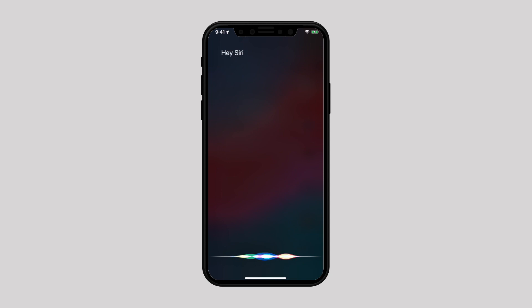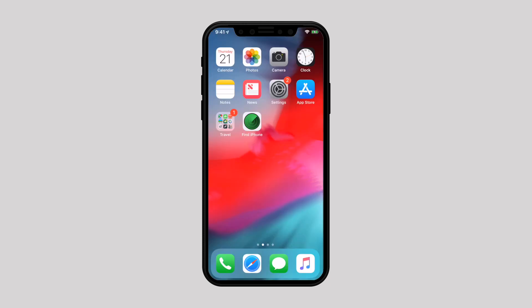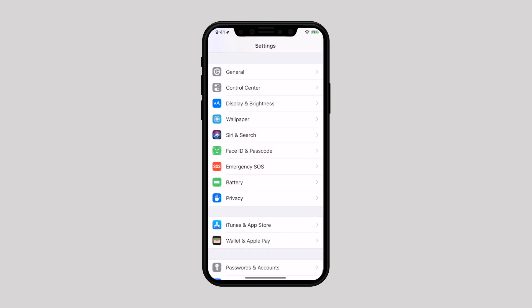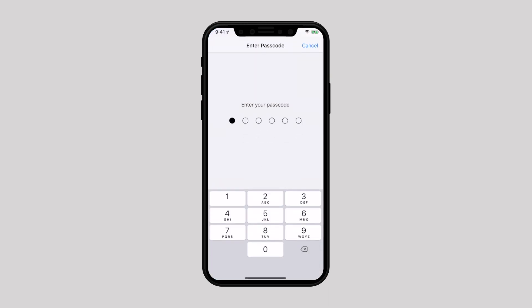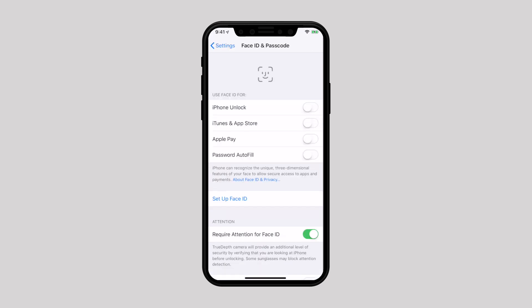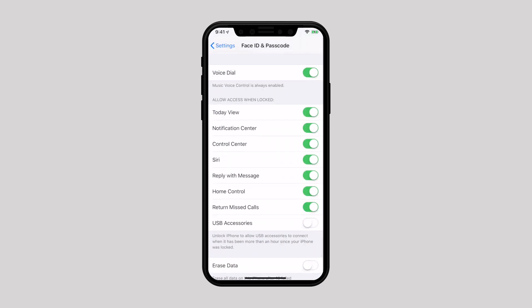Moreover, if you have left Siri enabled on the lock screen, a culprit can ask questions and give commands to Siri to get information. So I would suggest disabling access to notifications, Siri, and Control Center from the lock screen. Just head over to Settings, Face ID and Passcode, enter your passcode, scroll down, and under Allow Access When Locked, disable Today View, Notifications, and Siri.